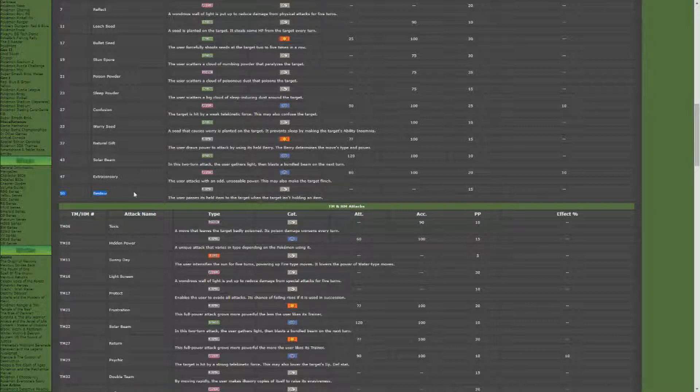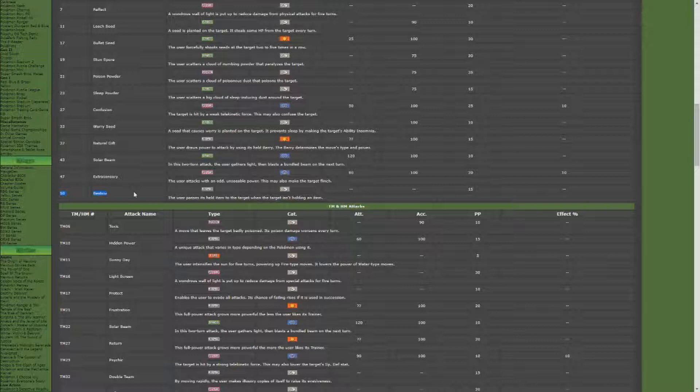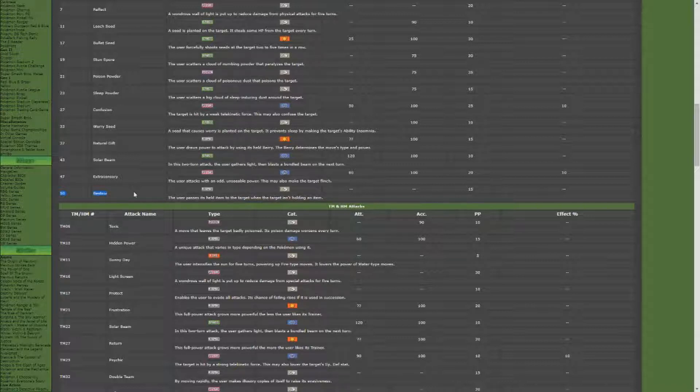The other one you can work with if you have a different Pokemon is Switcheroo, where if your target Pokemon has an item, you just swap items with it. But eight times out of ten, Bestow is going to work just fine. You're going to hand it your berry that you're holding, which is going to be your Leppa berry.